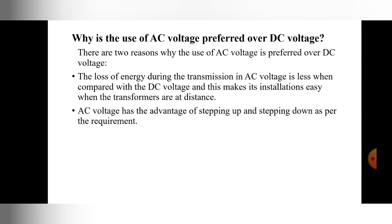So, for AC and DC current, in today's lecture we have seen what is AC current, what is DC current, what are the symbols of AC and DC current, what is the difference between AC and DC current, the advantages of AC over DC, and why we prefer AC current over DC current. The next topic we will discuss in the next lecture.